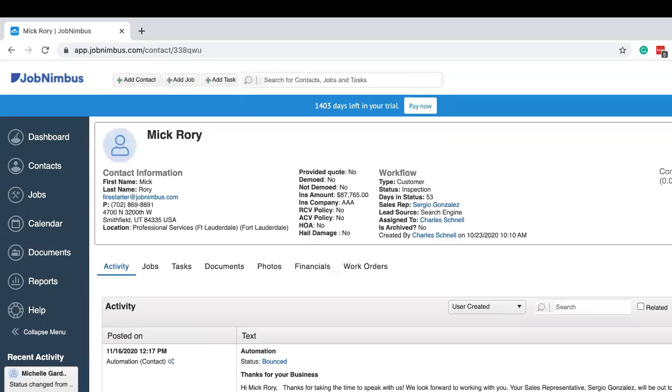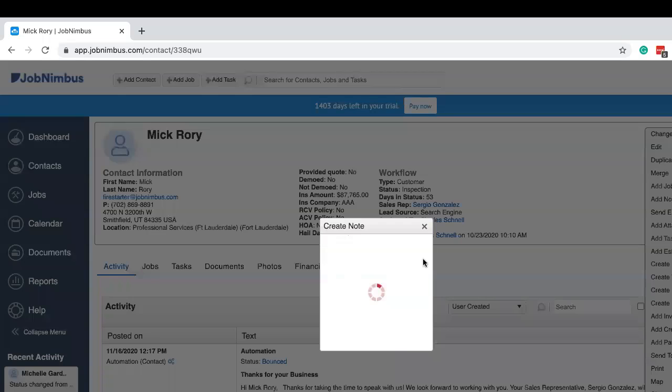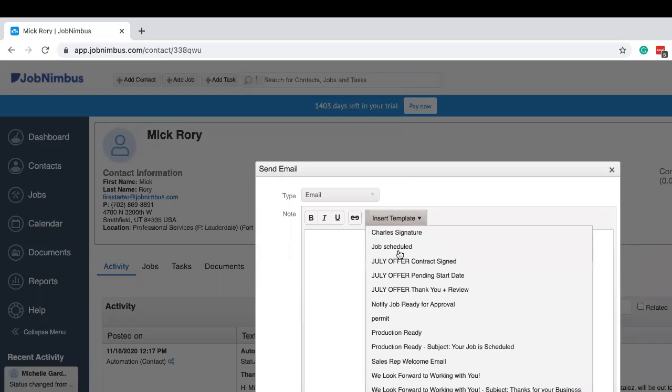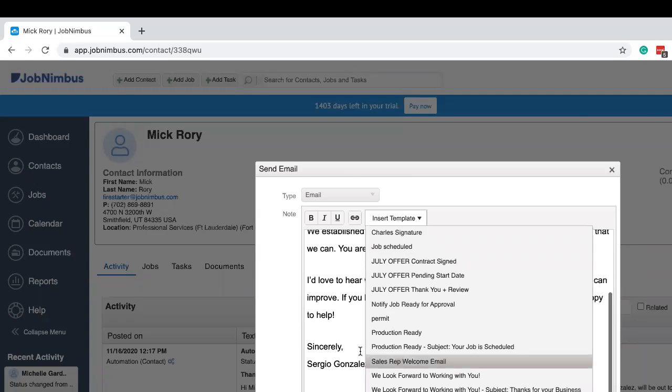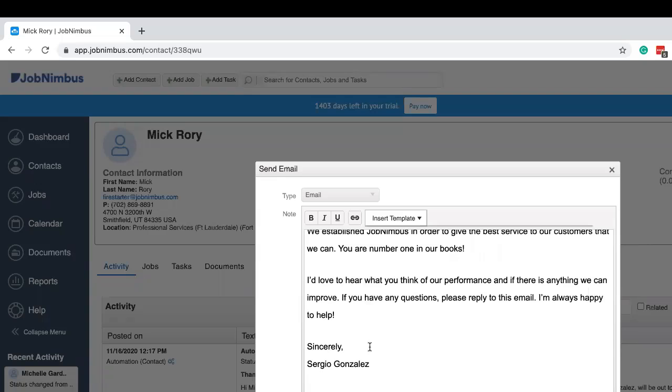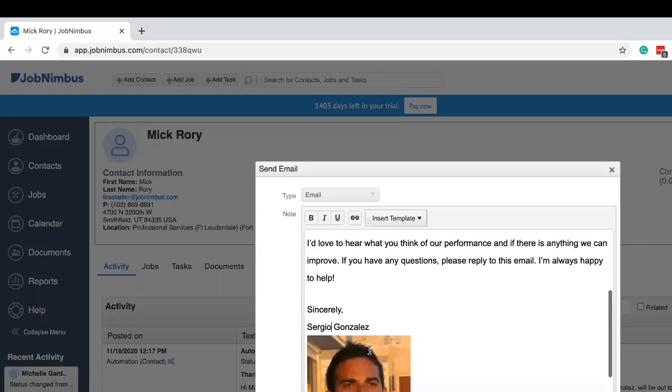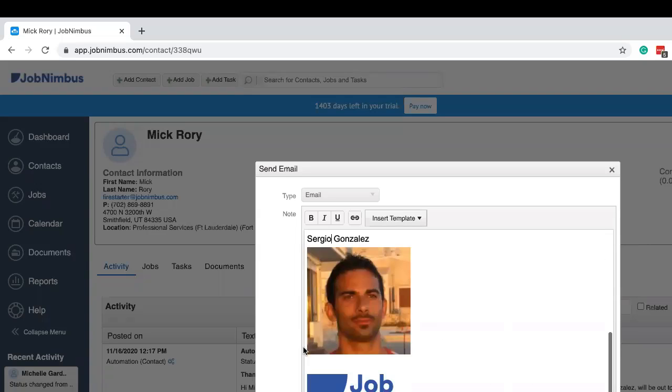Now that we're in Mick's file, let's go send him an email. In the email window, we can insert our template. So click on insert template and let's click on the email that we just created, that template we just created. There it is. It's all personalized. It's pretty professional. Hey, Mick, I'm your sales rep, Sergio. And there we have Sergio's picture right down there. That is pretty awesome.